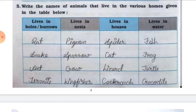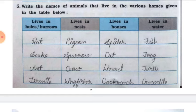Lives in house — spider, cat, lizard, and cockroach. Lives in water — fish, frog, turtle, and crocodile.